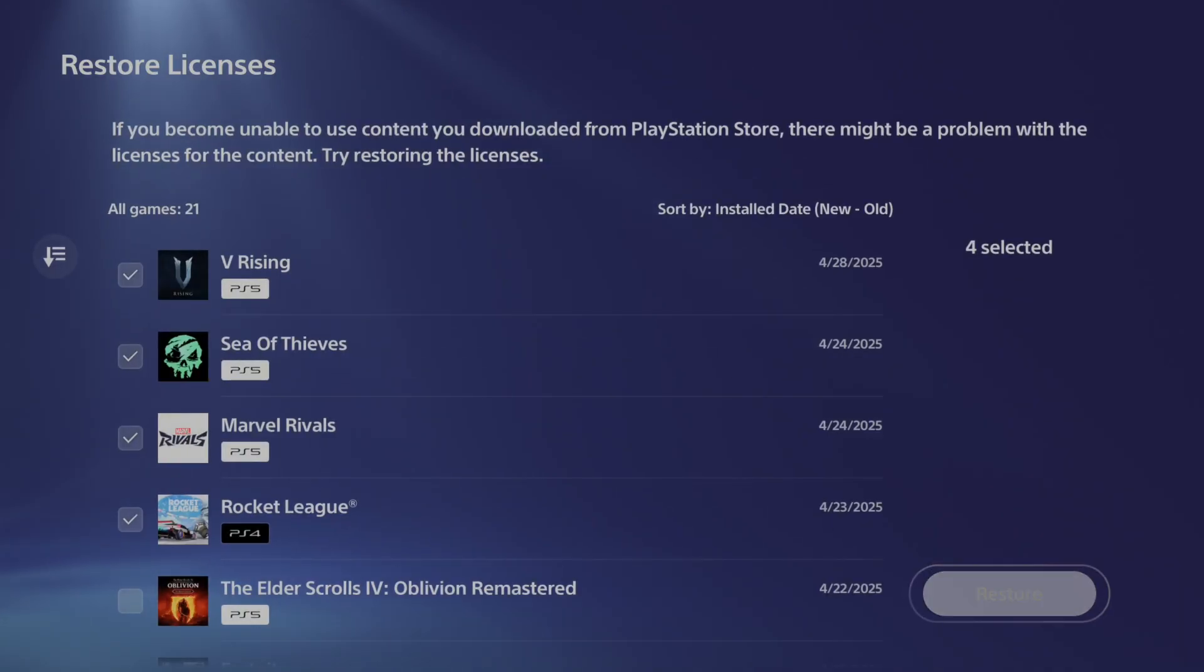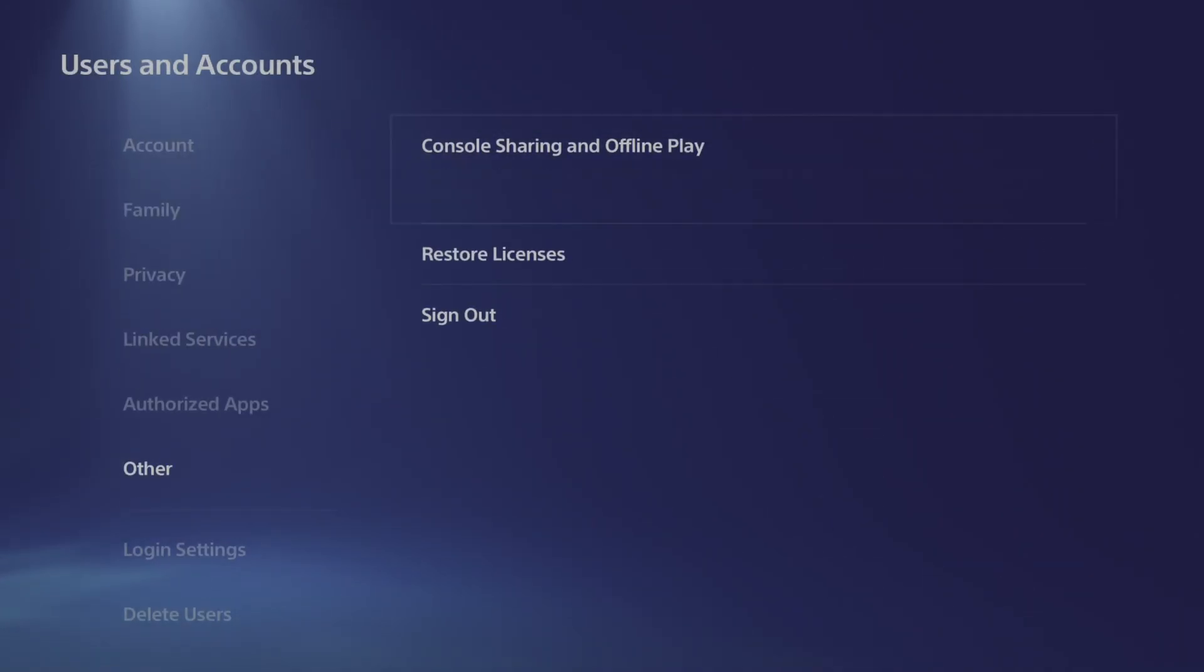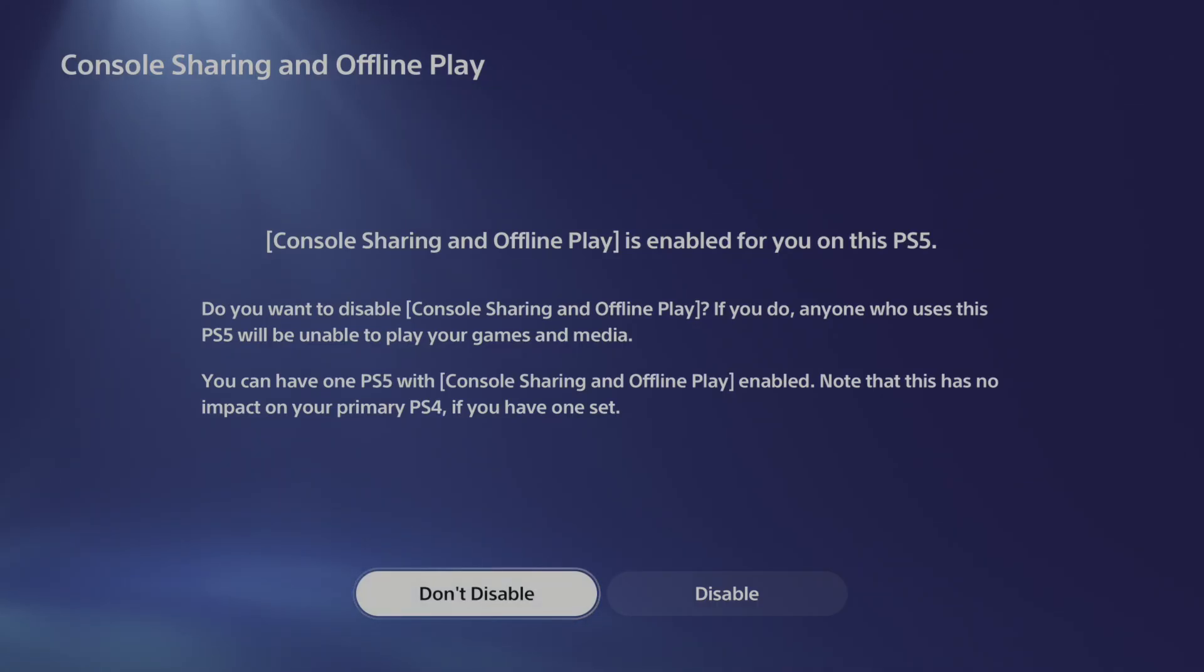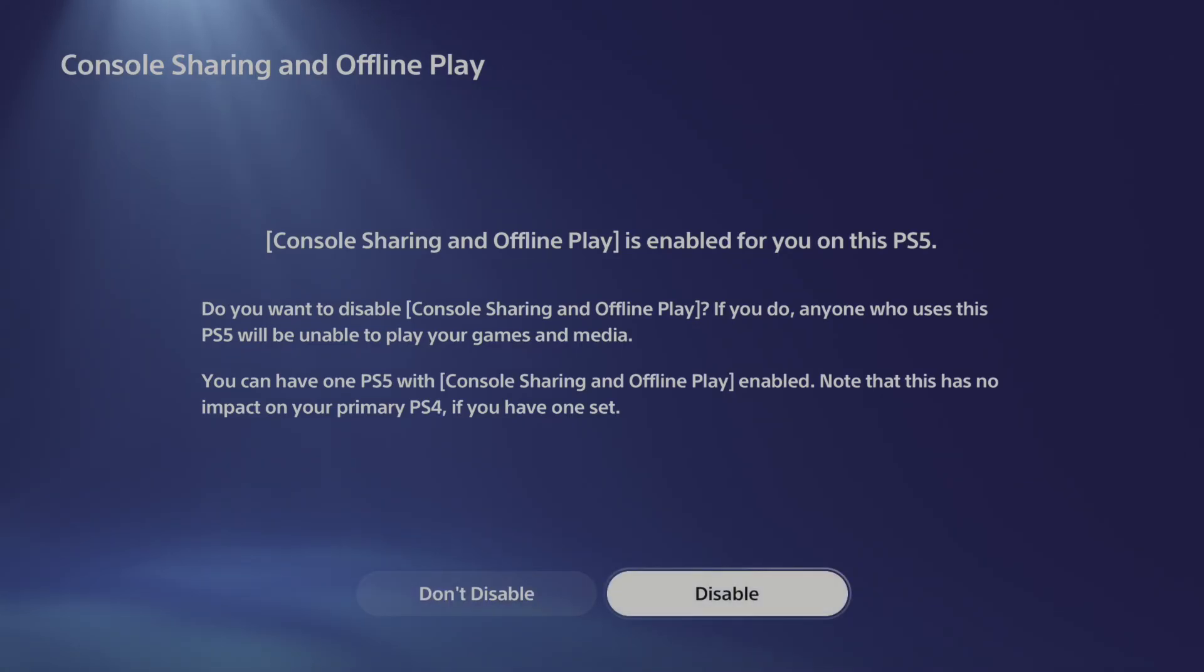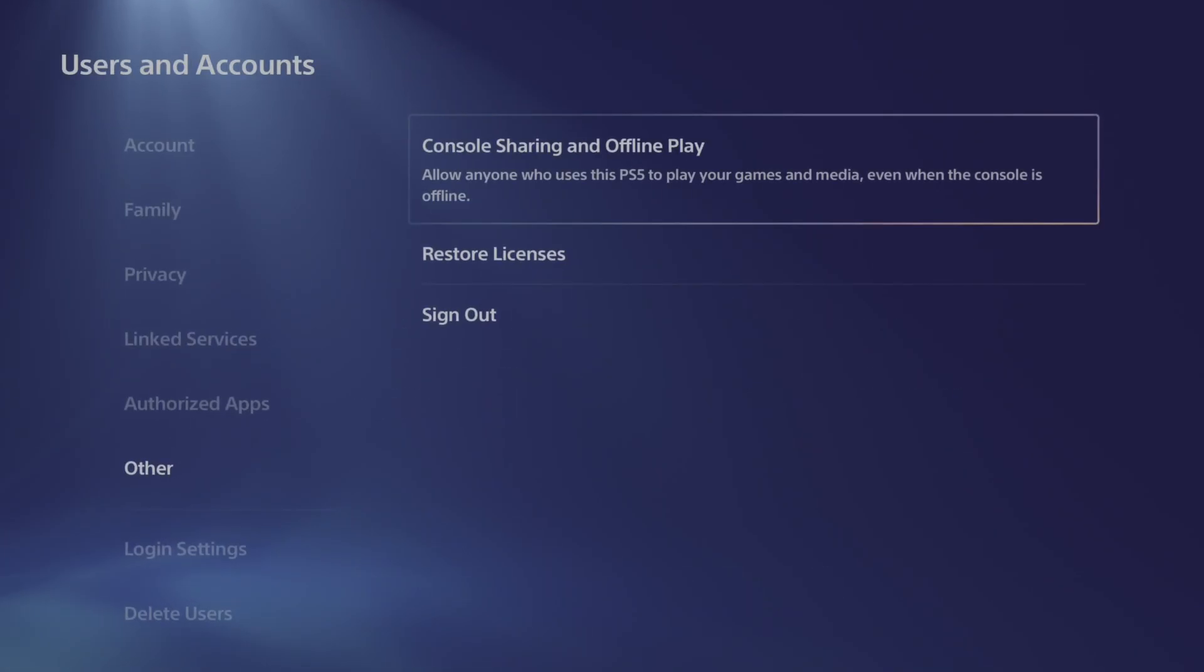After you've done this, another thing you want to do is make sure your PlayStation 5 is set as the home console. On PlayStation 4, this was setting it as primary. This will allow you to play games offline. This might be a reason you're having difficulty logging in because you don't have your PlayStation set as home.